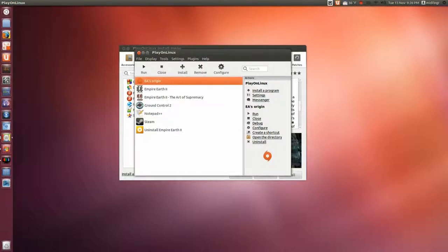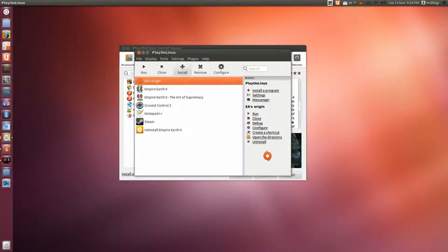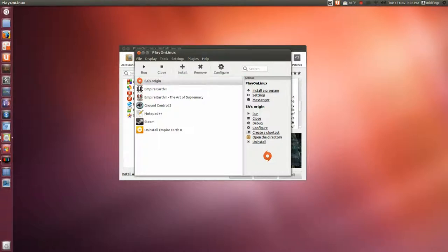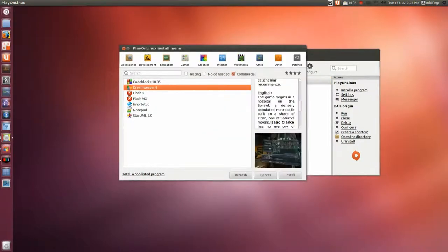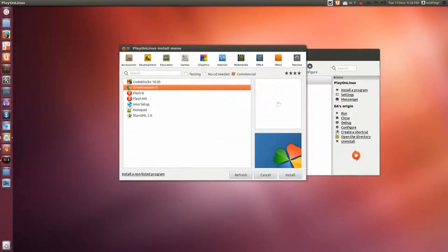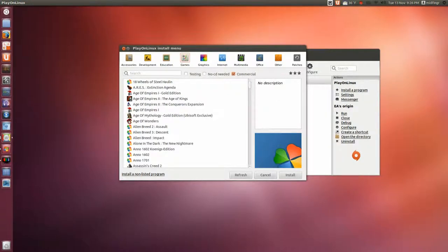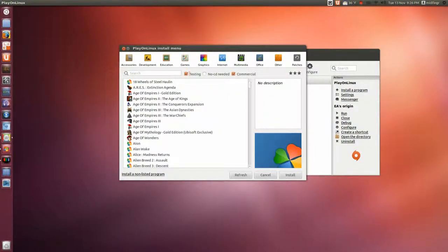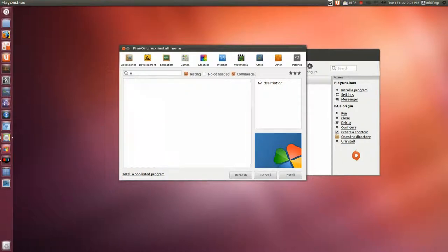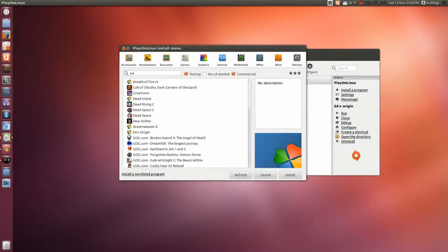With this, EA Origin. Right now it's under testing. If you go to games testing, accept the warning, and EA's Origin.